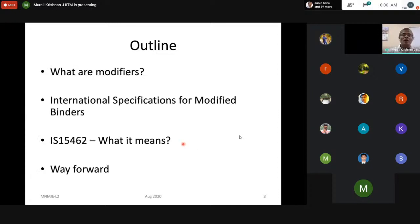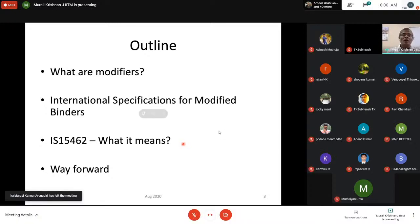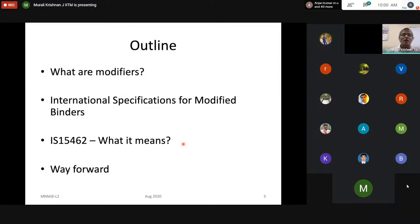The presentation is organized as follows: we need to understand what modifiers are, the various international specifications for modified binders, and how IS 15462 in its current version differs from other specifications. There is also an important discussion on the way forward, and I will try to wrap up all these things within one hour.